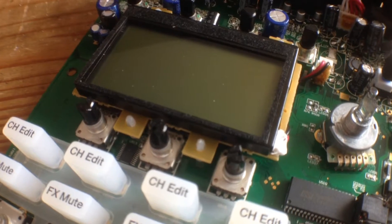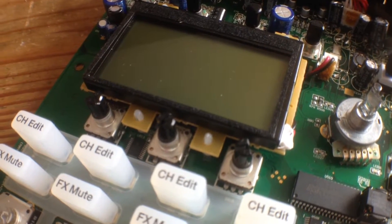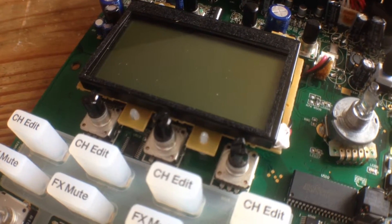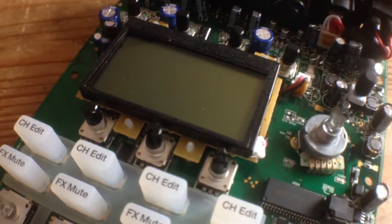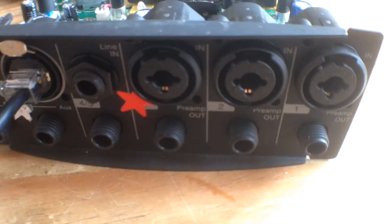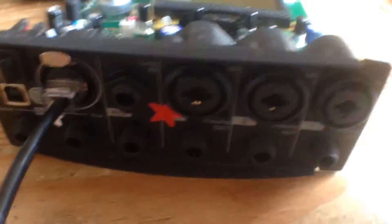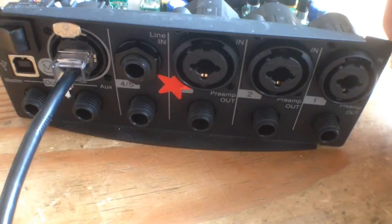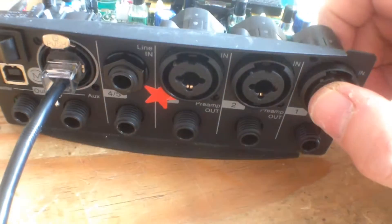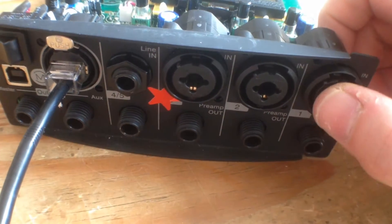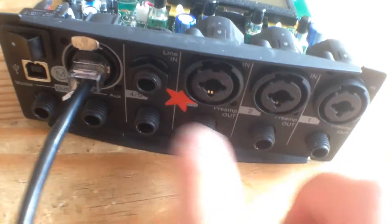This thing is not designed to be repaired, let's just put it that way. Let's have a look at the back. It's got four inputs, three of which are XLR or TRS. There's a TRS line in there.